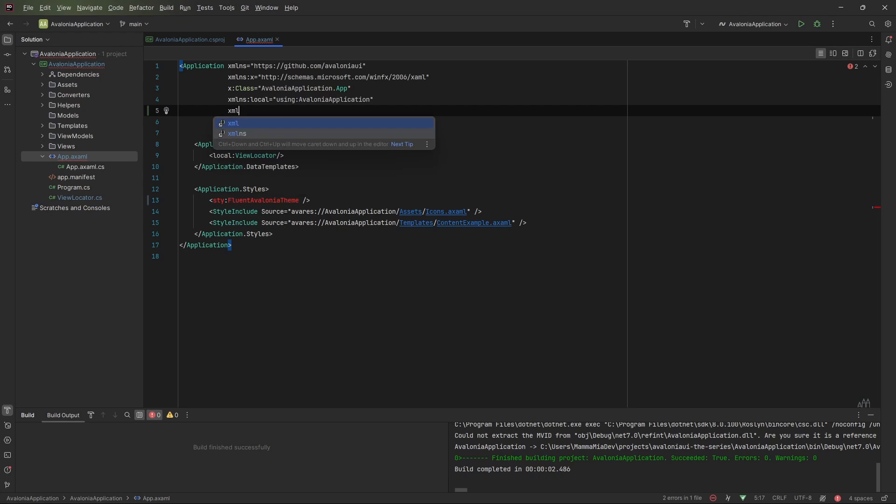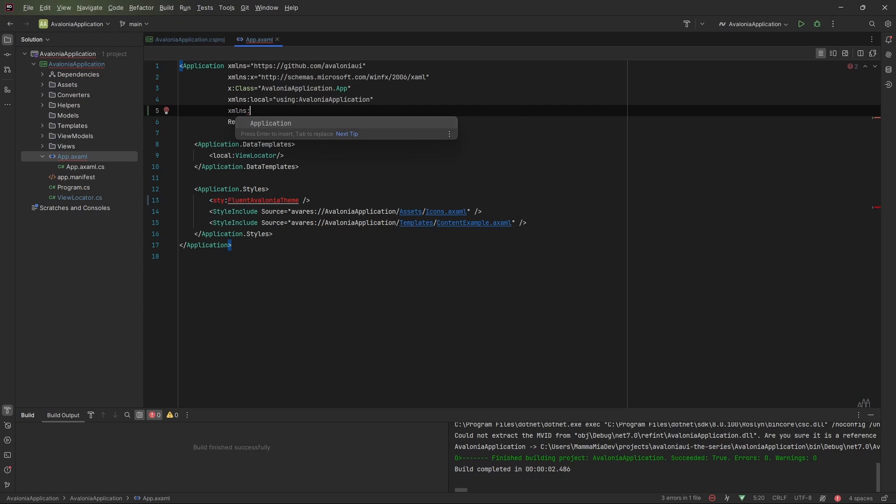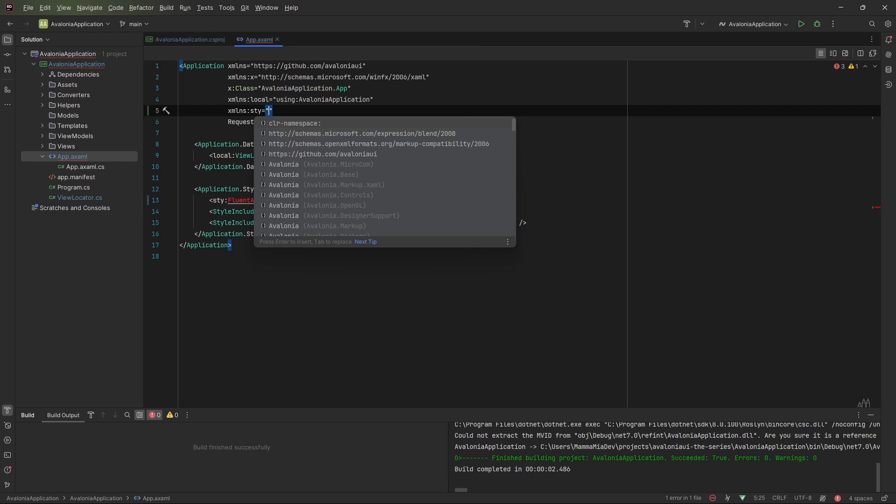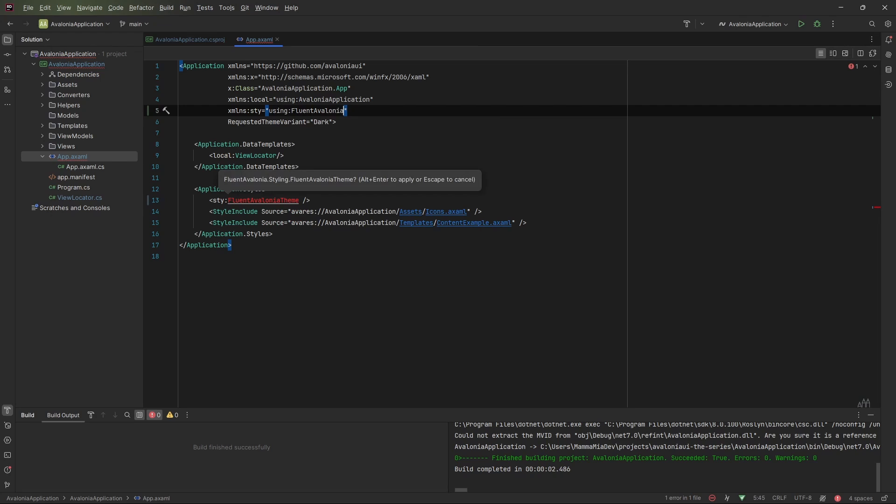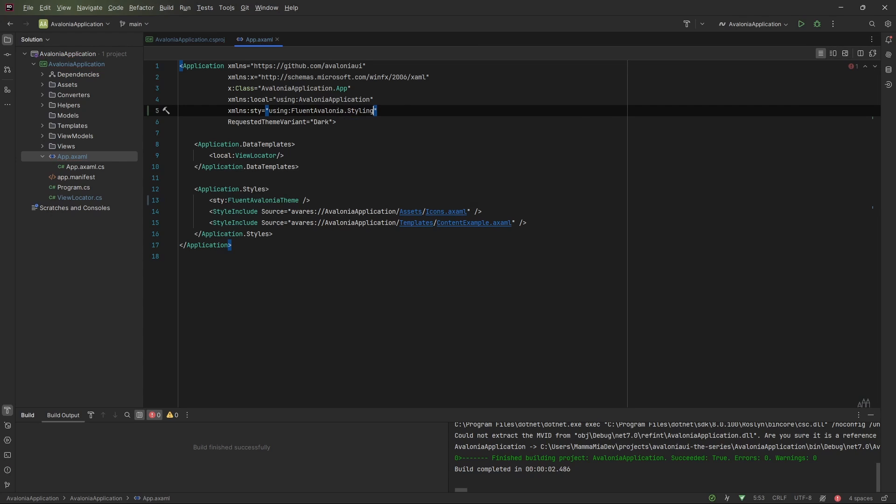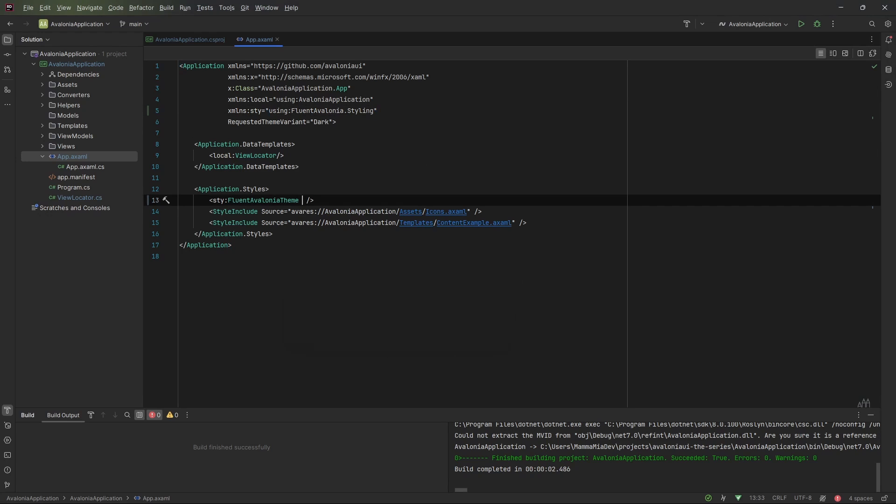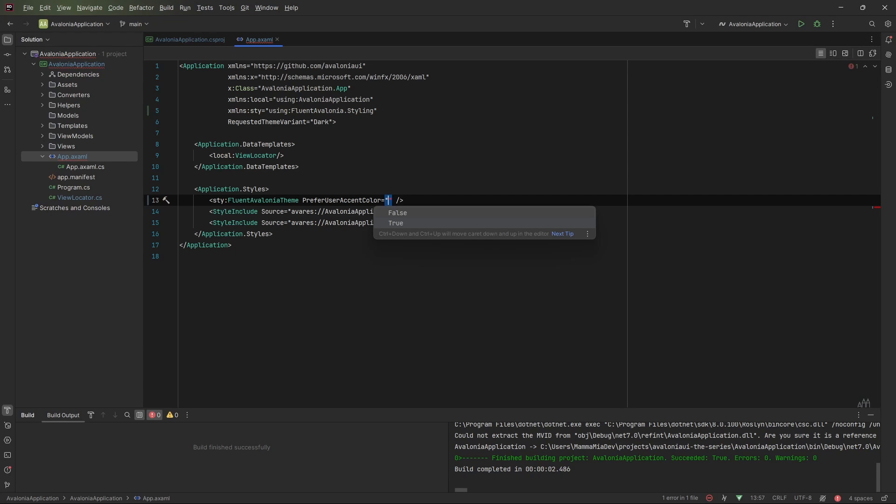Don't forget to import the namespace. So, xmlns:sty equals using Fluent Avalonia styling. Don't forget to set the PreferUserAccentColor to true. This way, the theme will follow the system color.